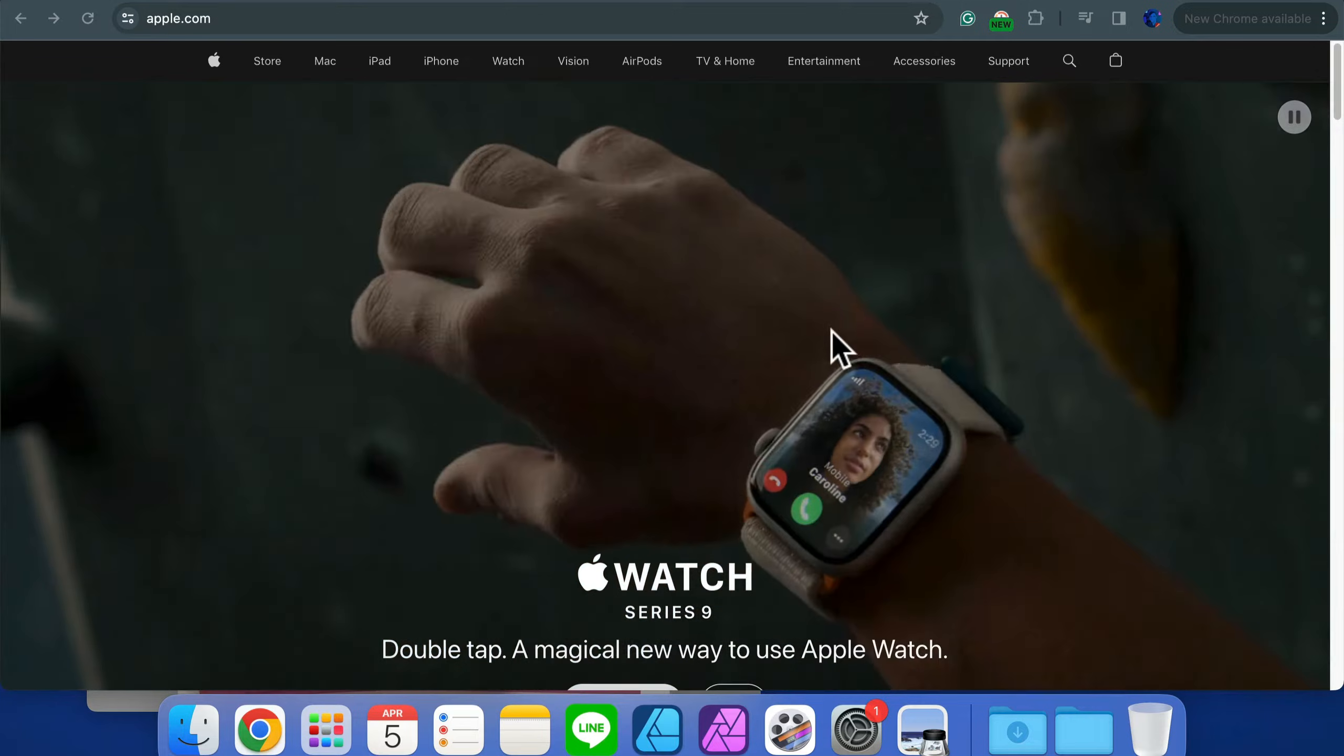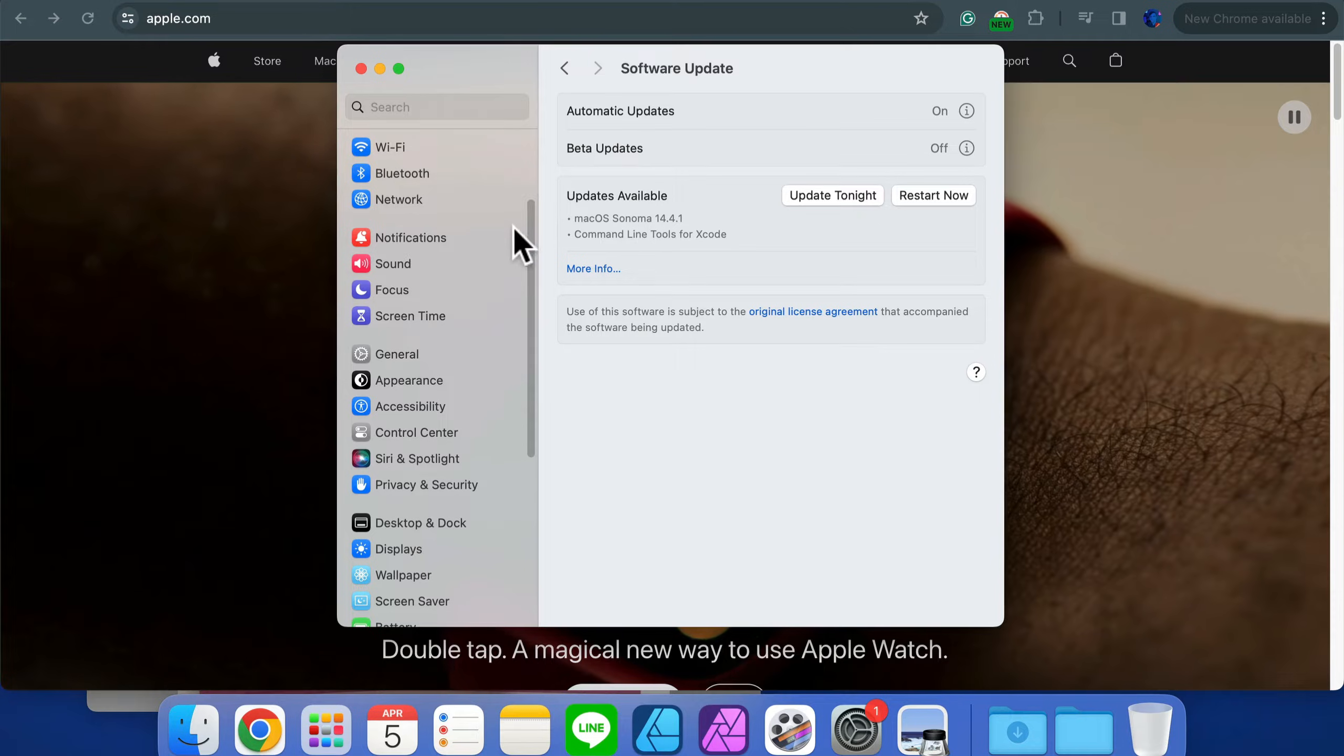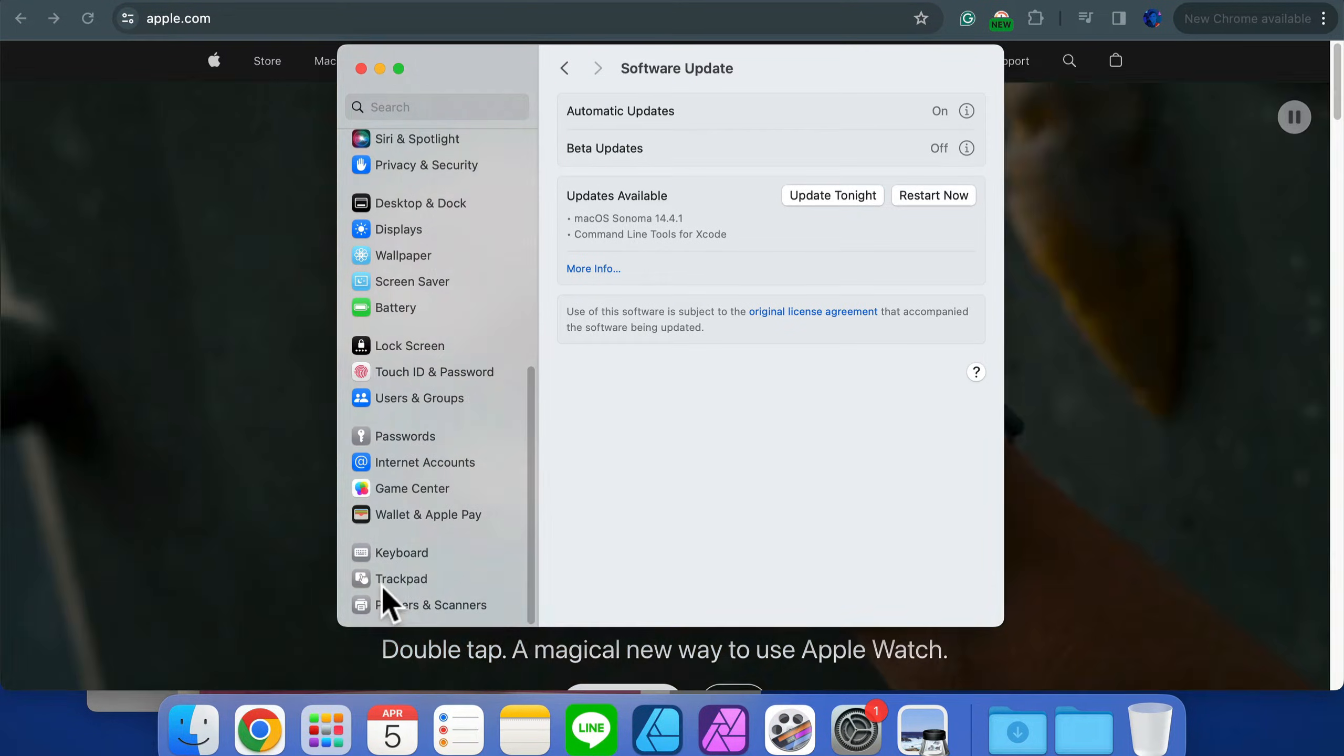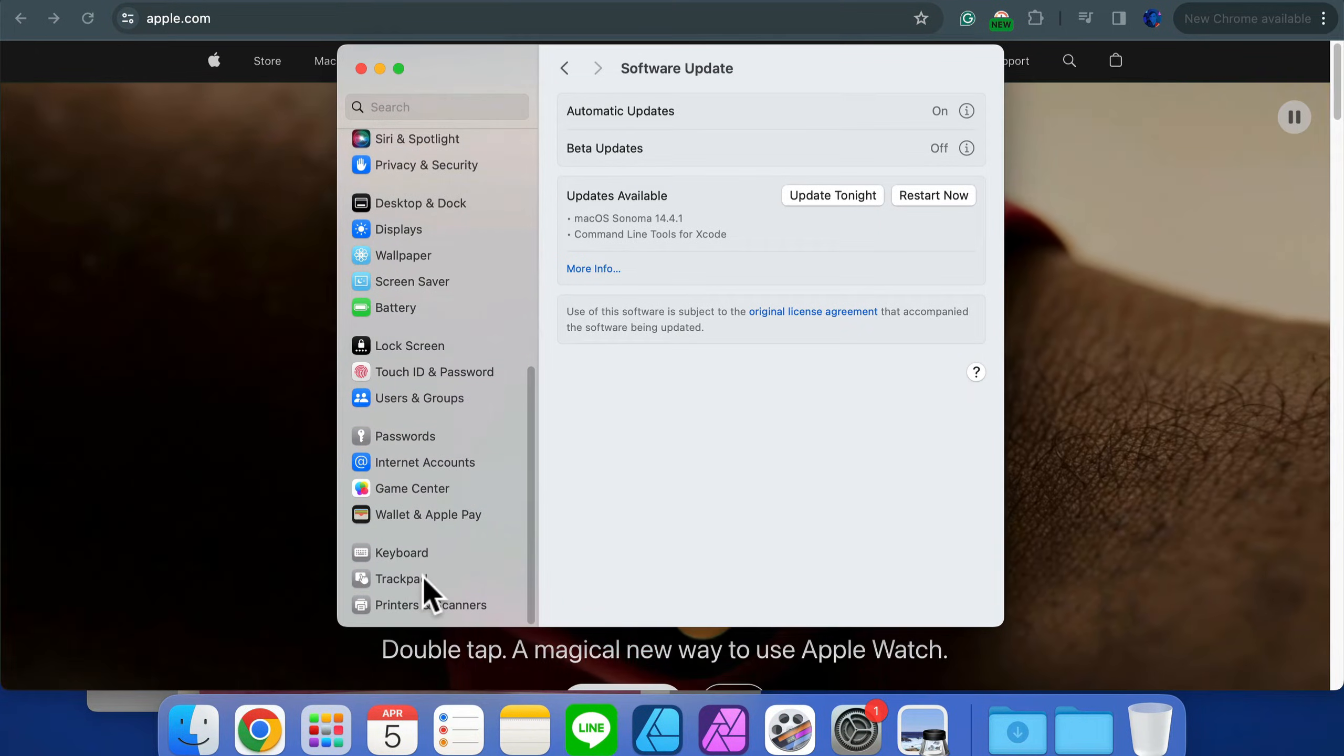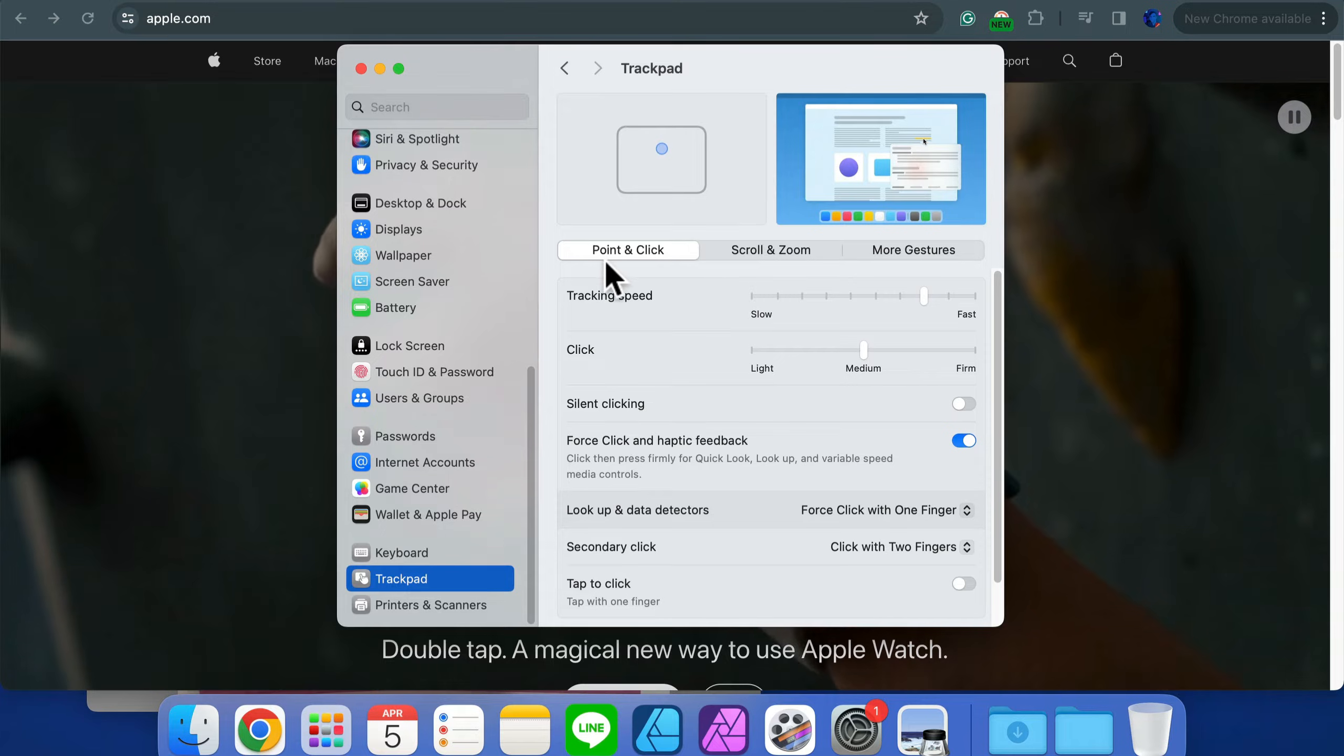Simply go to your Settings, System Settings, and then scroll all the way down until you can see Trackpad settings on your Mac or Mouse settings. So go for Trackpad, and there are three options here: Point and Click, Zoom and Scroll, and More Gestures.